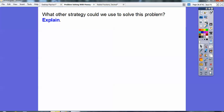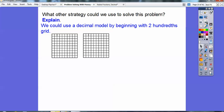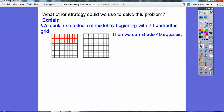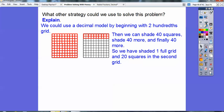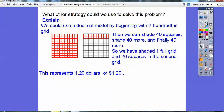Another strategy is to use a decimal model with two hundredths grids. Dollars are represented in hundreds — a dollar is 100 pennies — so we use a hundreds grid. Shade 40 squares to represent 40 cents for the first person, then shade 40 more for the second person, then 40 more for the third — 20 goes on the first grid and 20 carries to the second grid. We've shaded one full grid and 20 more, which represents $1 plus 20 cents, so $1.20.